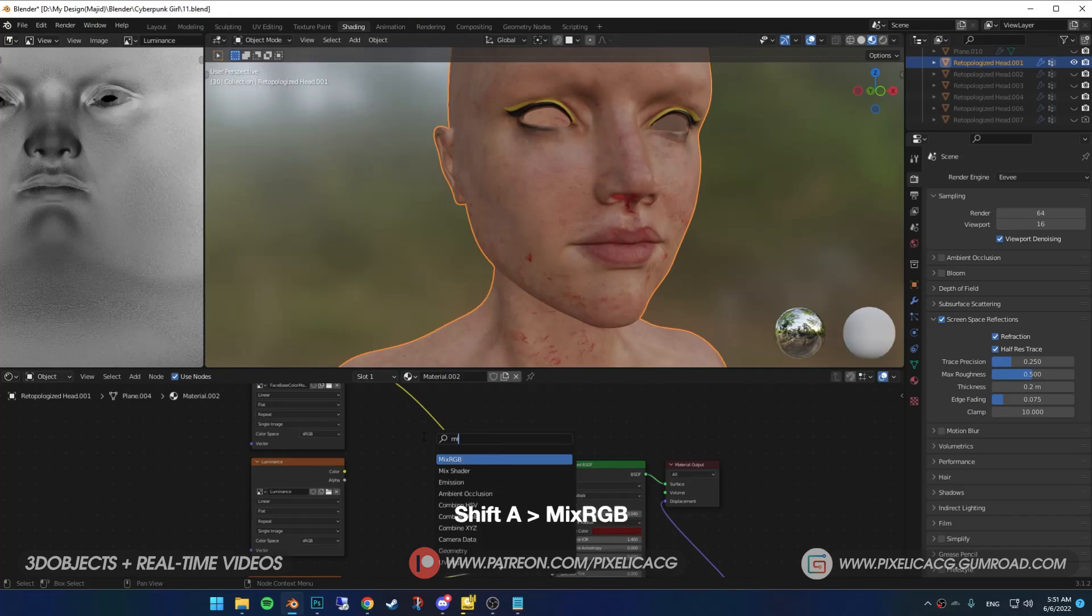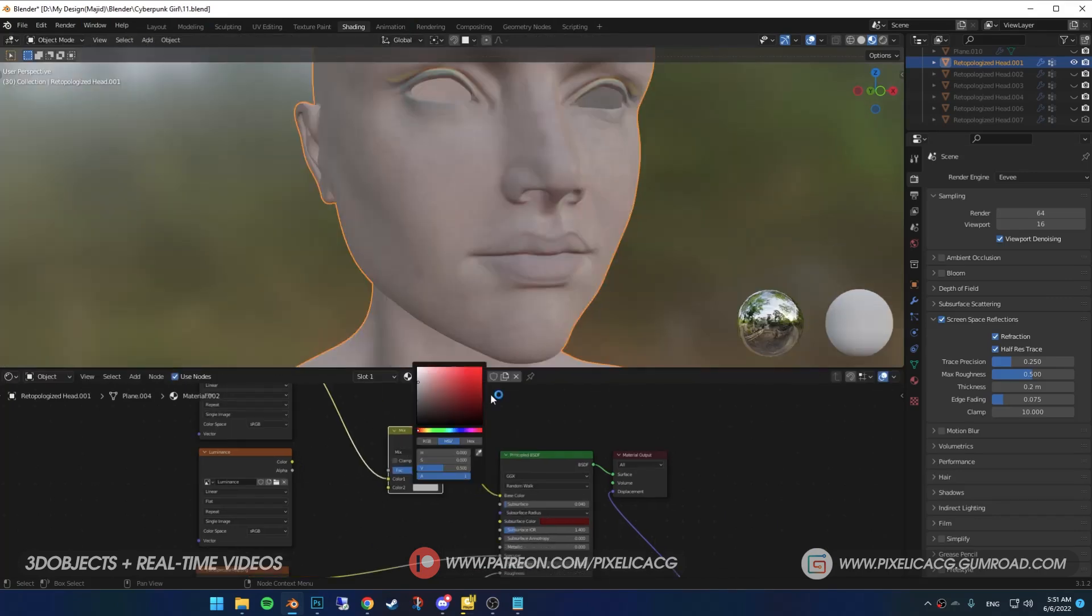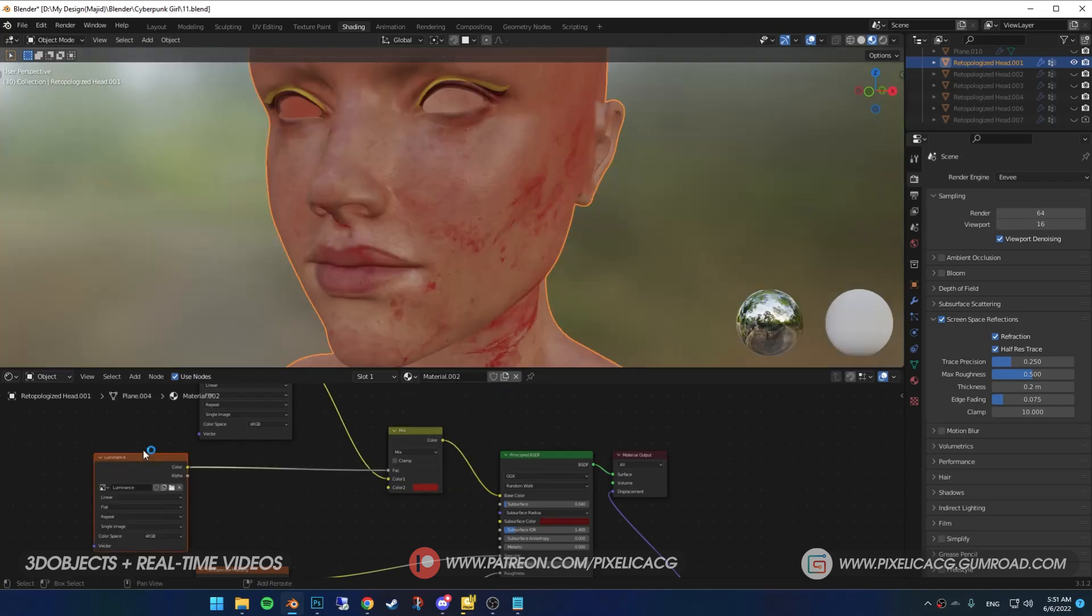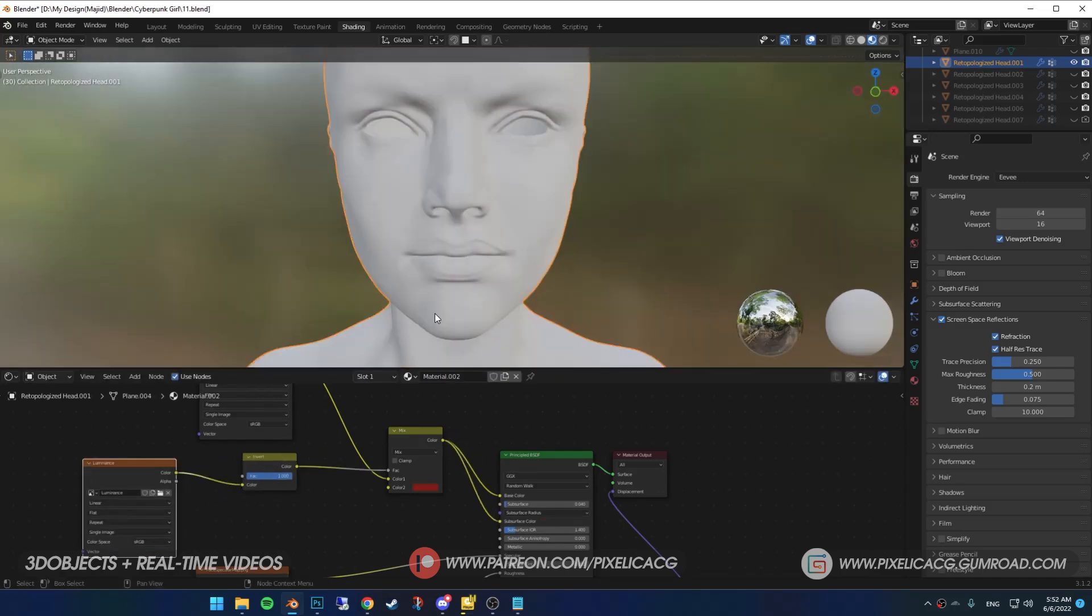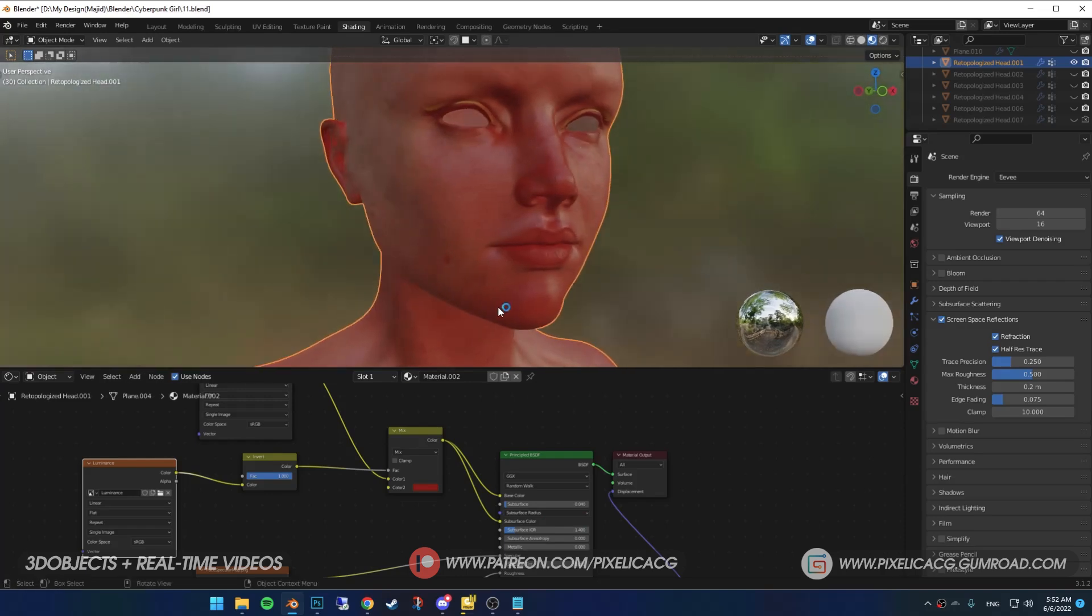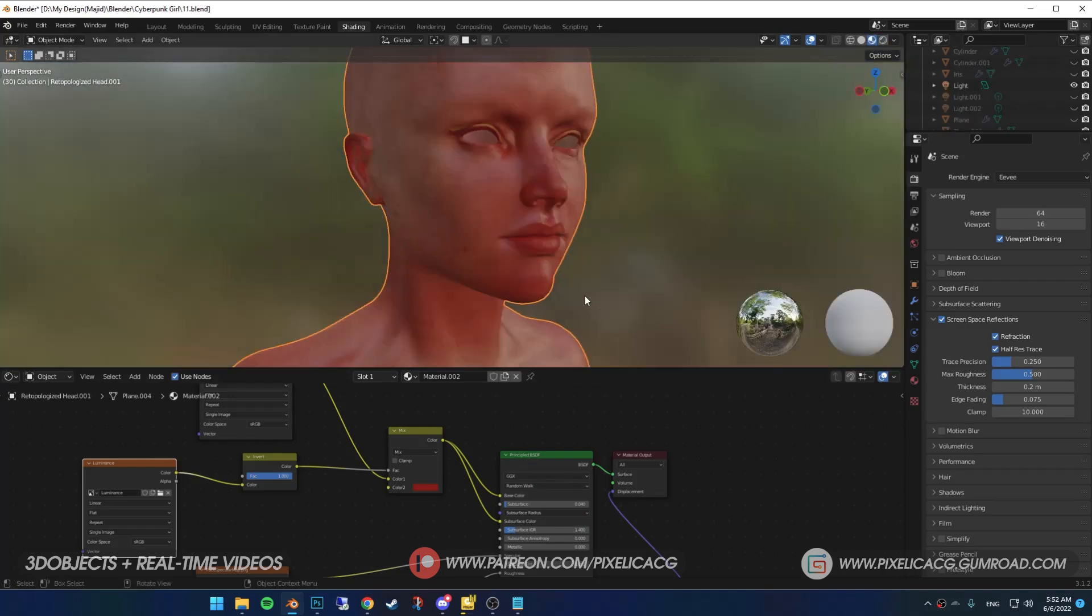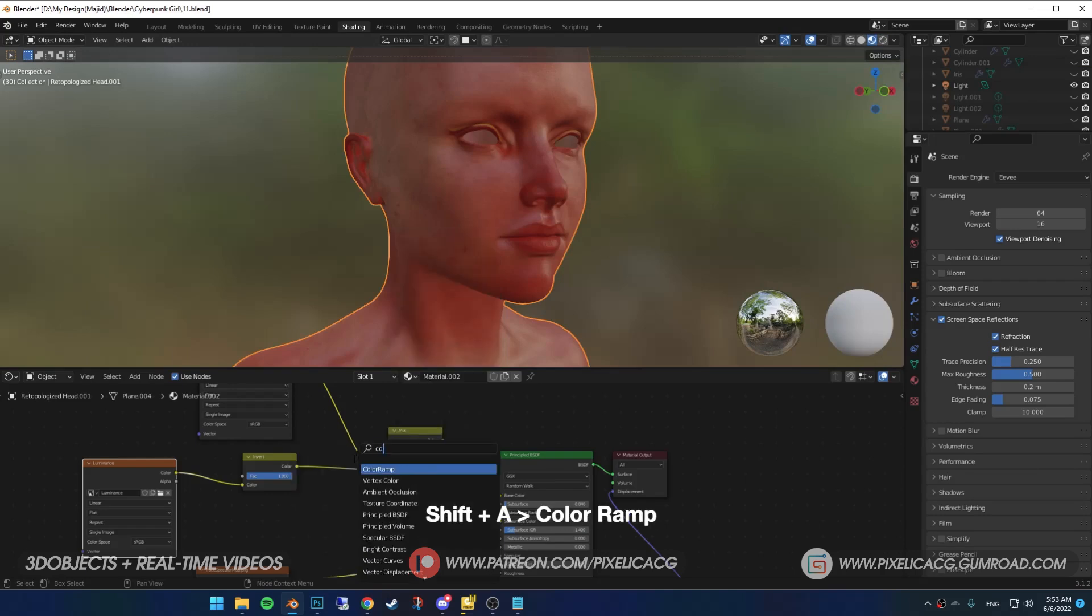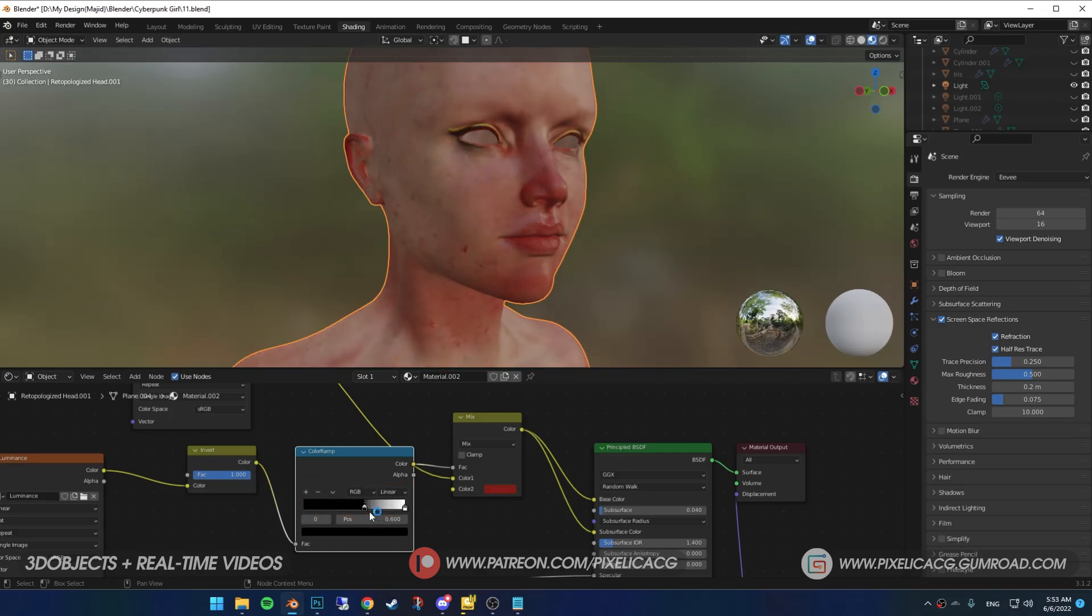Shift-A and add mix RGB. Drop it between our albedo and base color. Put a dark red color on the color two. Now connect the luminance to the factor. Shift-A and add invert. Drop it between the luminance and mix RGB. Then connect the mix RGB to subsurface color. Now this is gonna be our setup for the subsurface. As you can see, it's way too intense. No one has a face like that. So Shift-A and add color ramp. Drop it between the invert and mix RGB. Now by dragging the left handle to the right, we can control the intensity of the color. It is still too intense on the nose and ears, so we have to tone down the white as well. Click on the white handle and click on the color, then give it a bit of gray color.